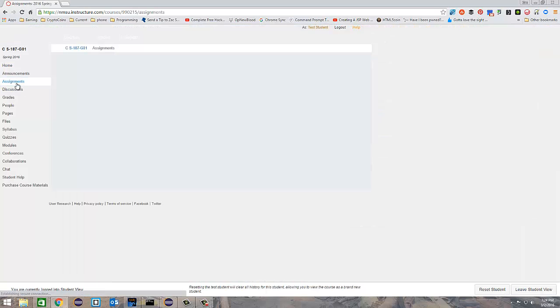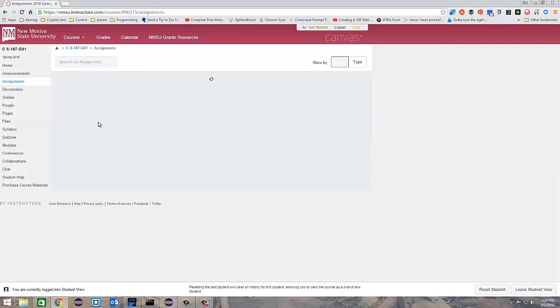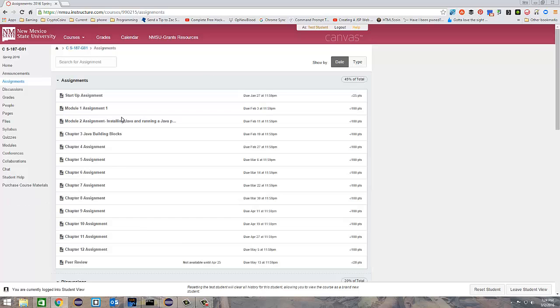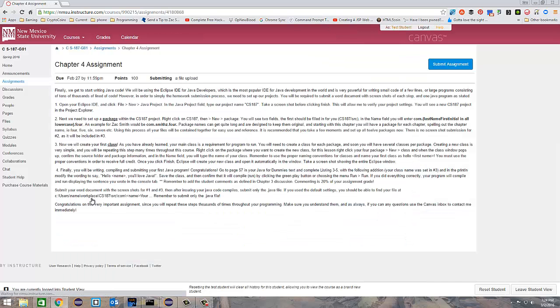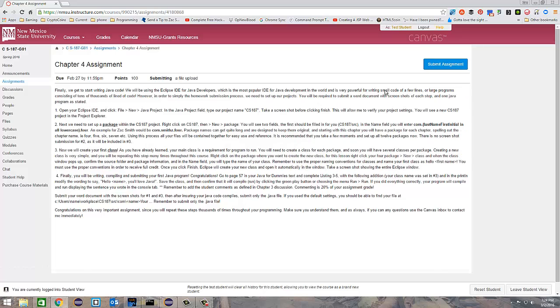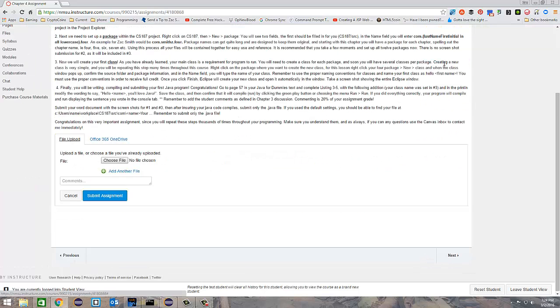So go ahead and go to the assignment, and we're going to use 4 since that is the current assignment due. Go to chapter 4, go ahead and go to submit assignment, and choose file.